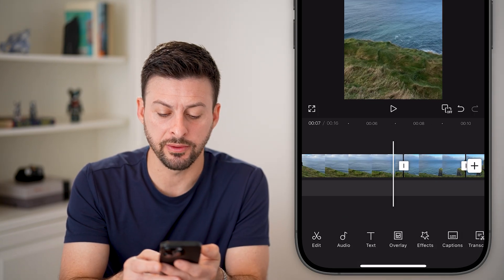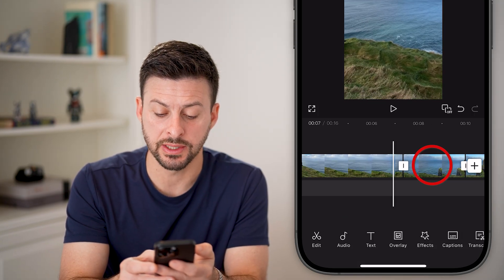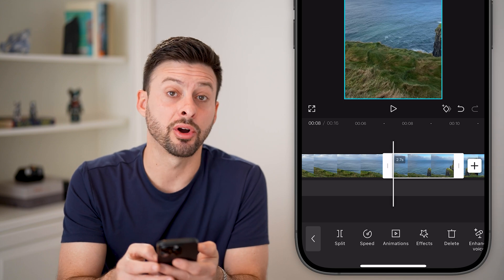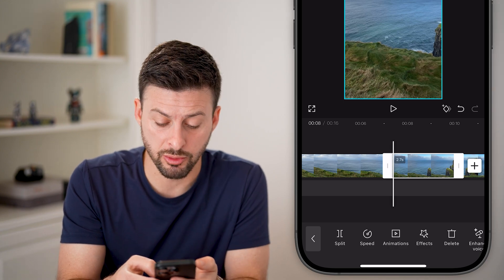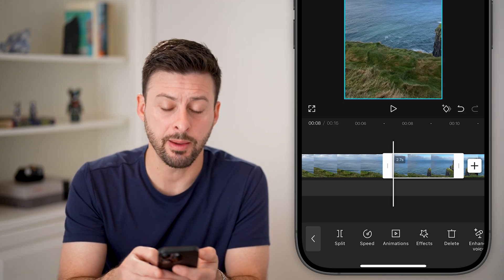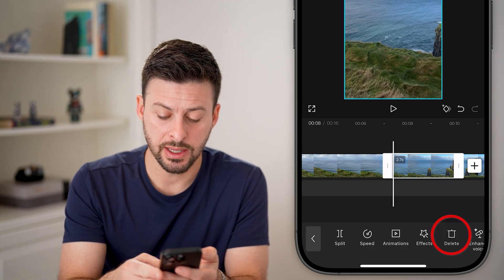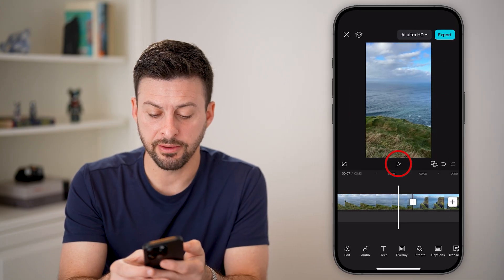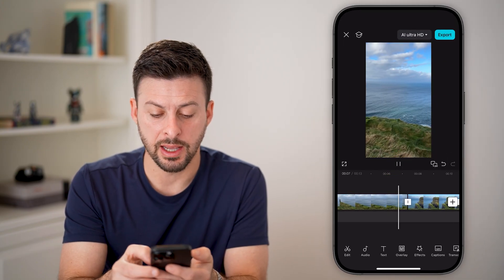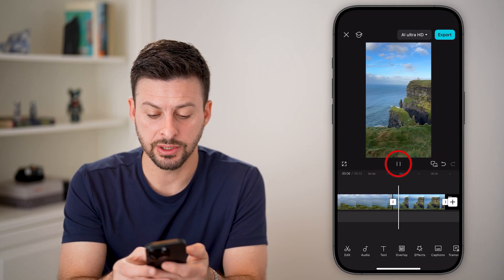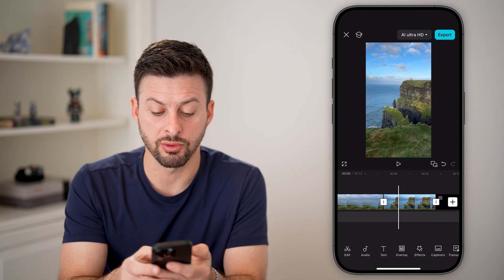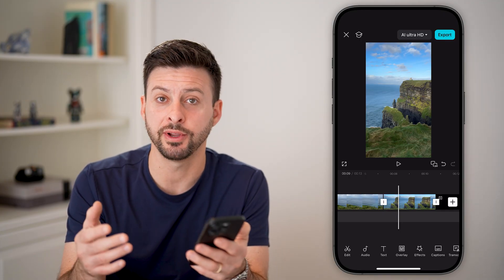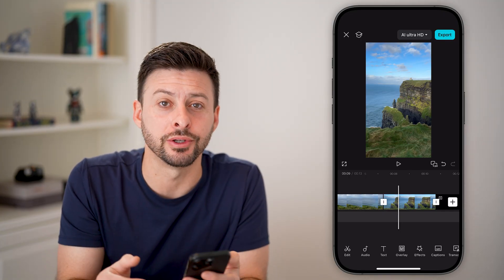Now we've split the video and the center section is the part we want to remove. Just tap on it and then tap the Delete button. If you go back and hit play, just like that, it has removed that middle portion of the video and you're good to go.